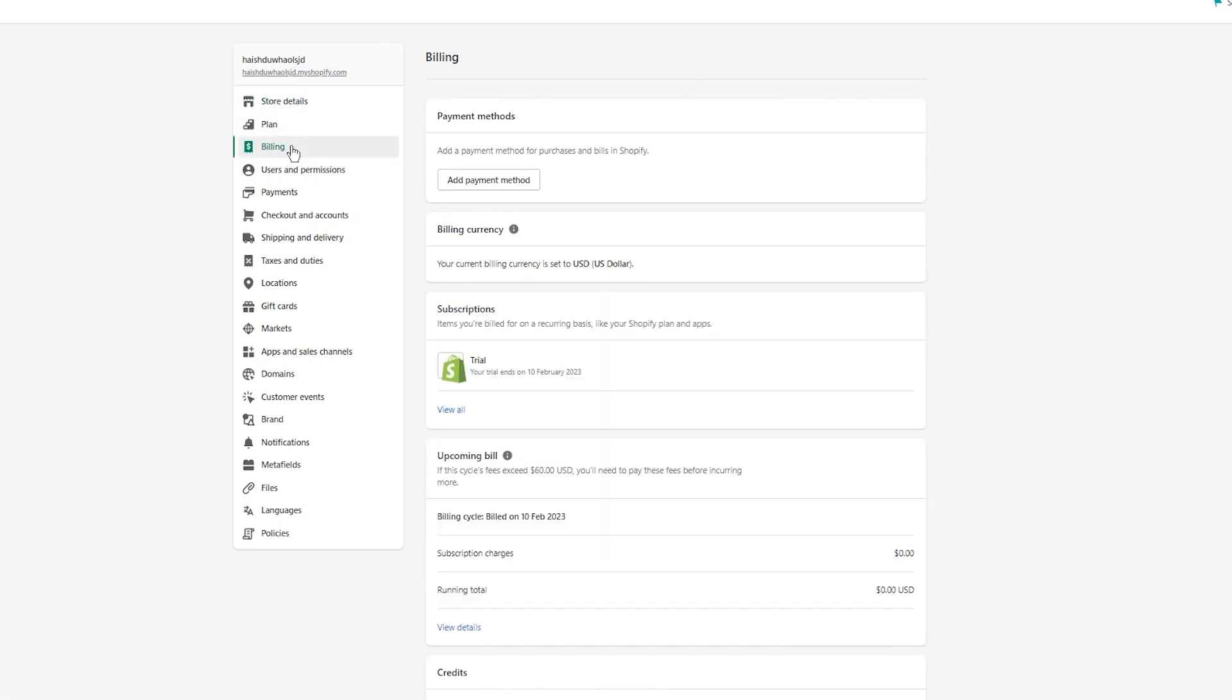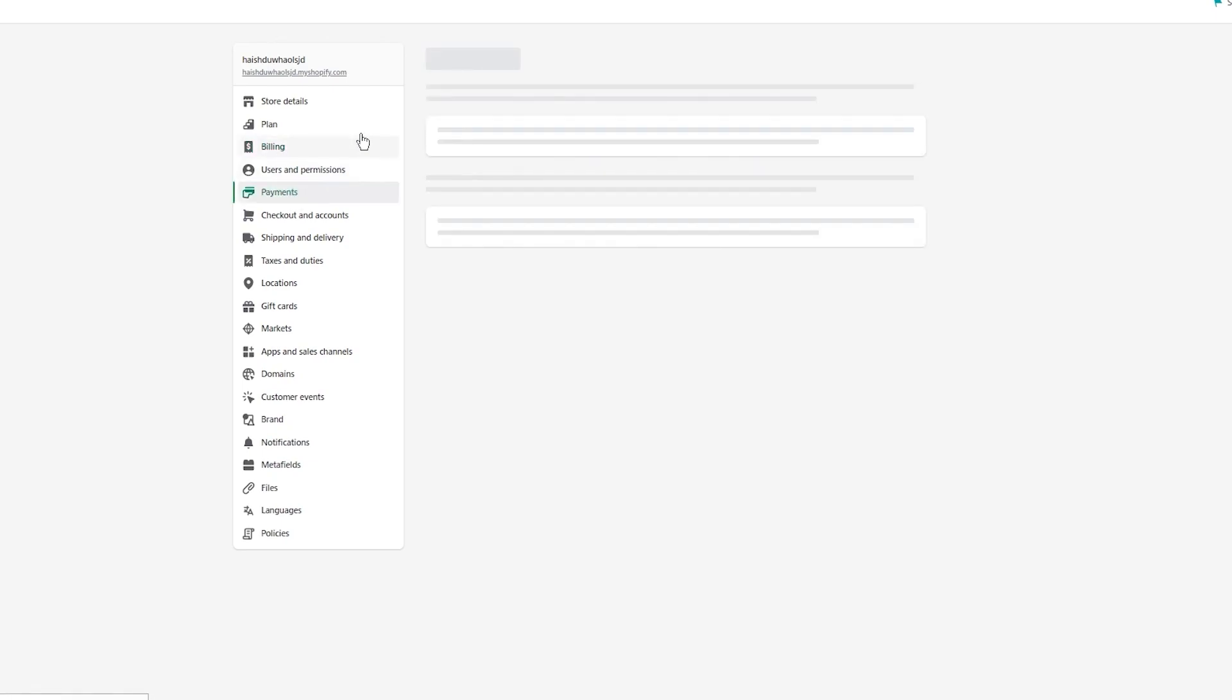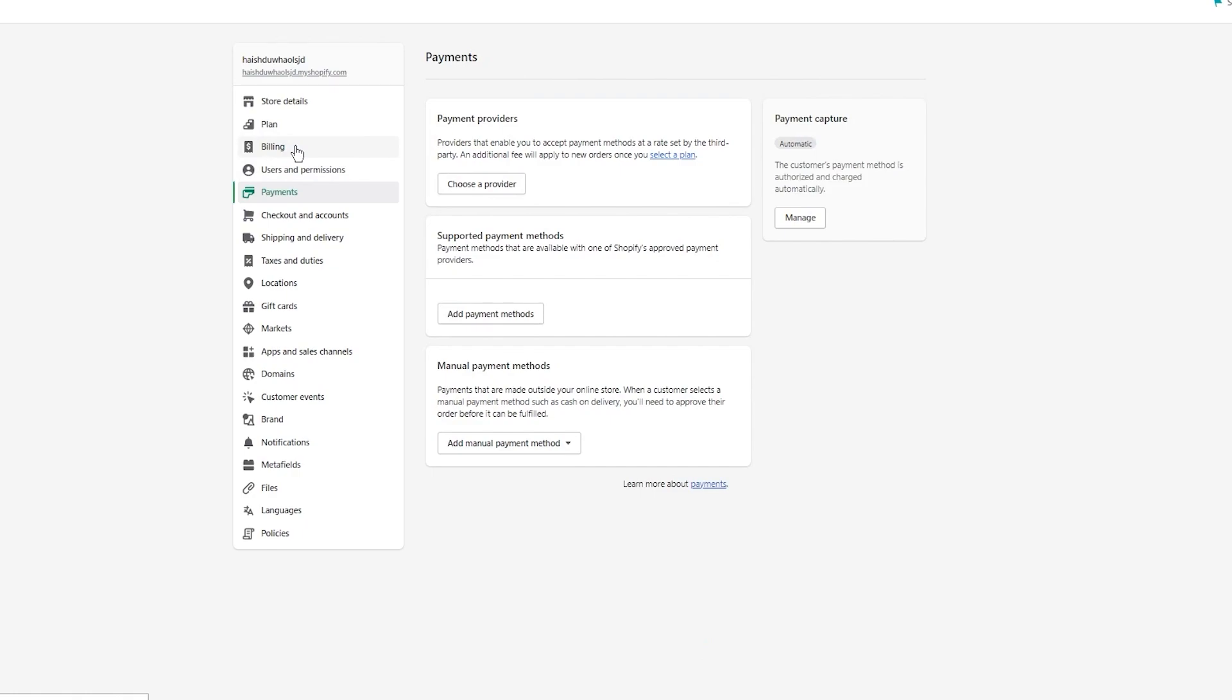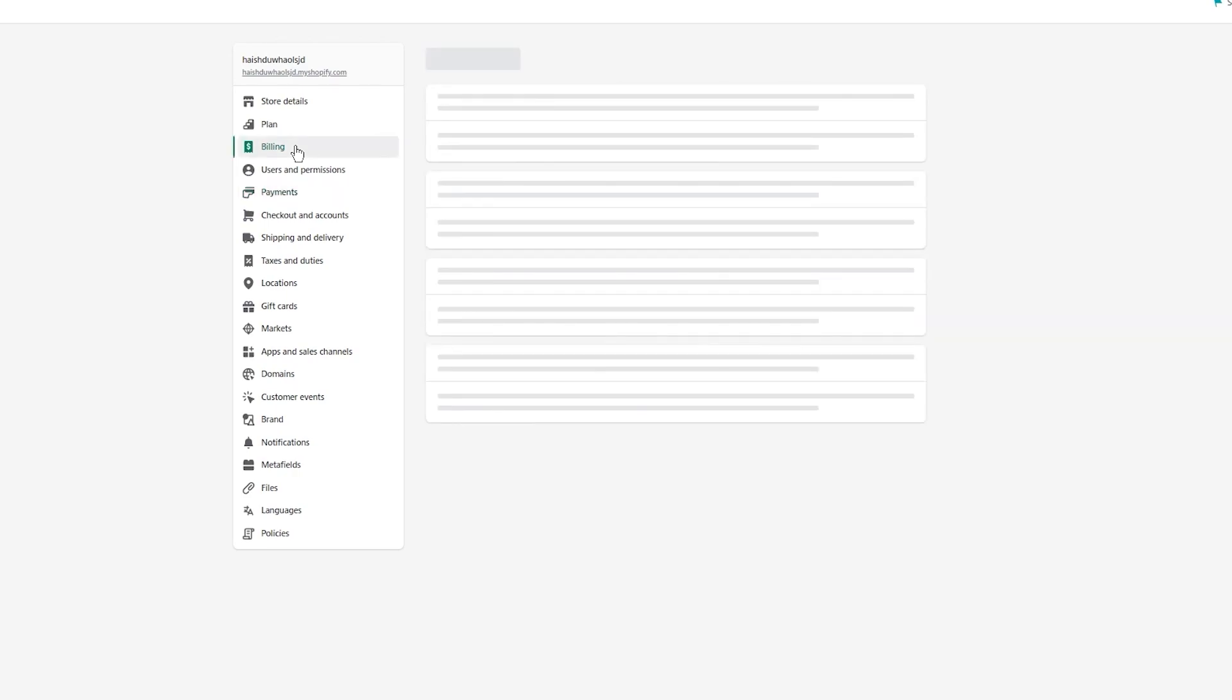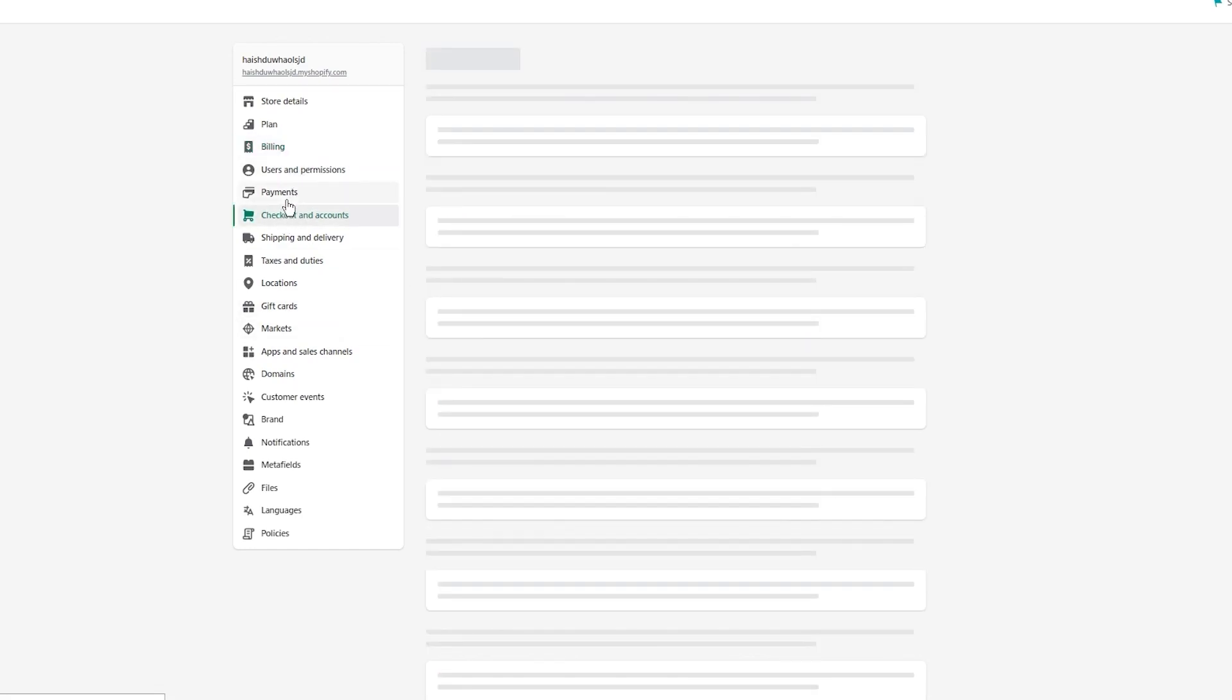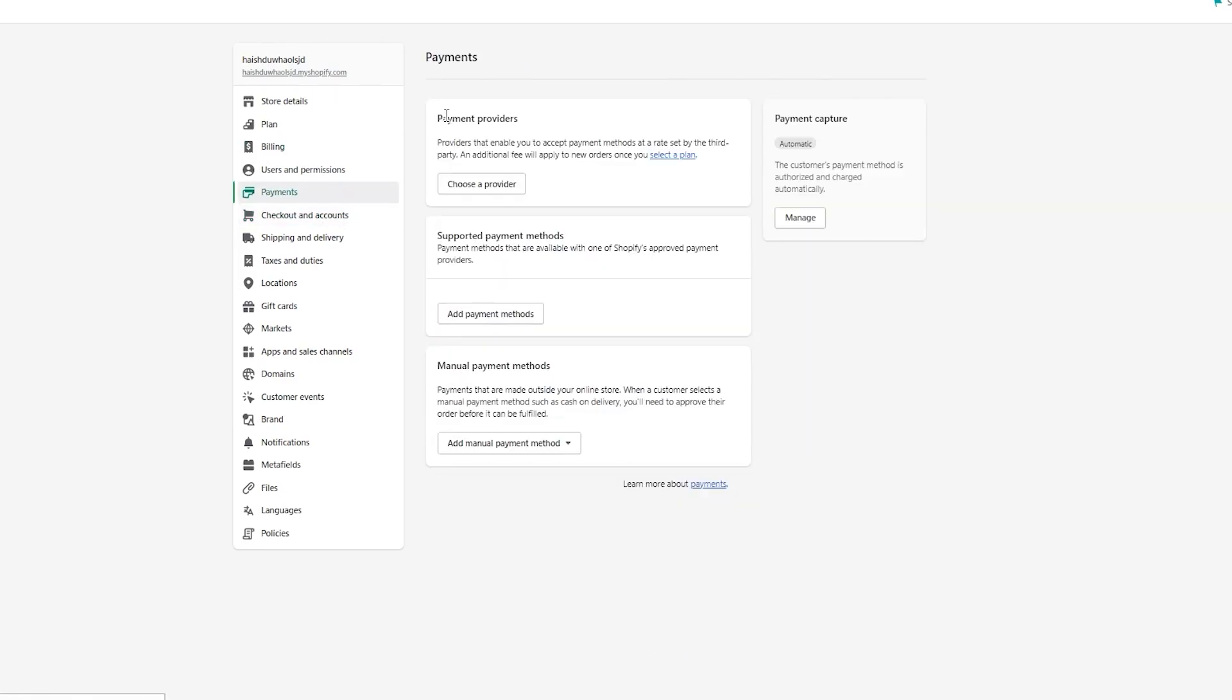In billing, you're going to put in your billing payment methods. In payments, you can see your payment providers - providers that enable you to accept different payment methods, a whole payment gateway for you. In billing, you add a payment method for purchasing bills on your Shopify. Basically in billing, you're going to add your credit card or something like that which will allow you to purchase maybe a trial or any feature that Shopify provides.